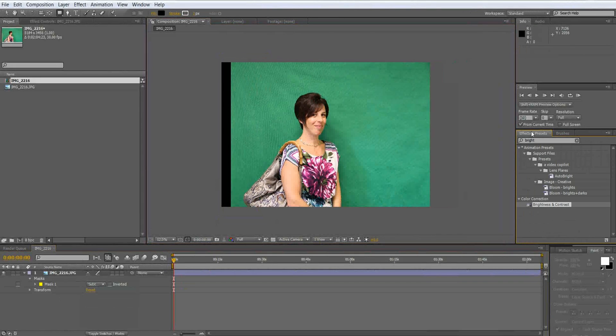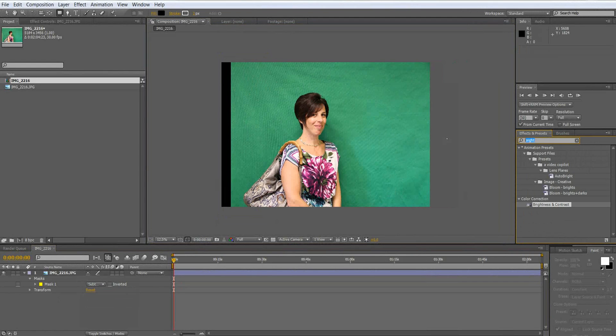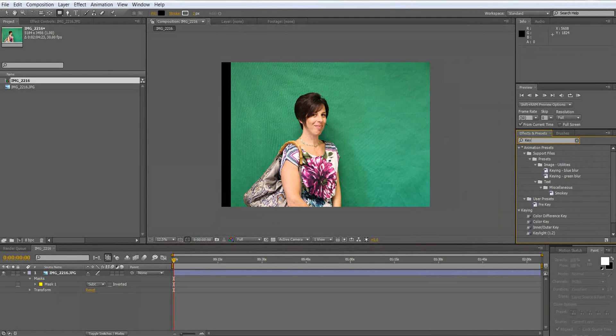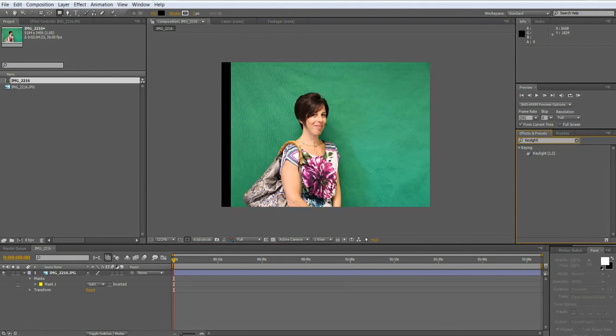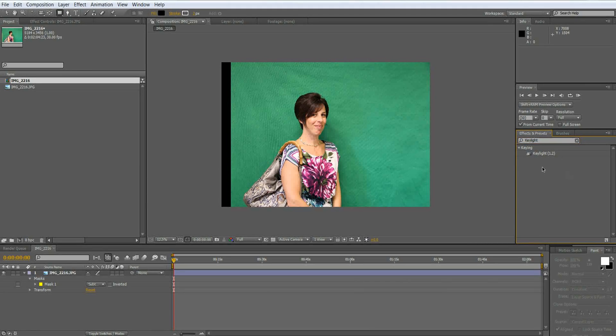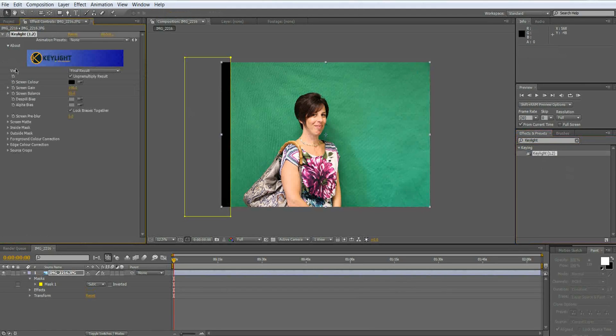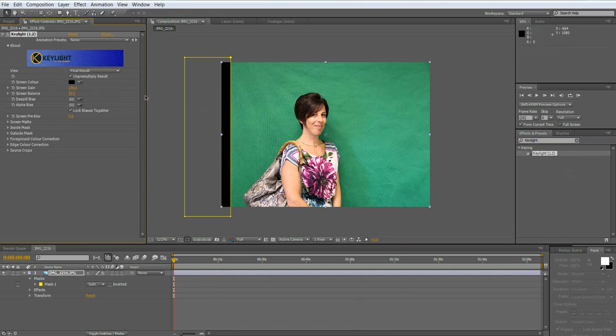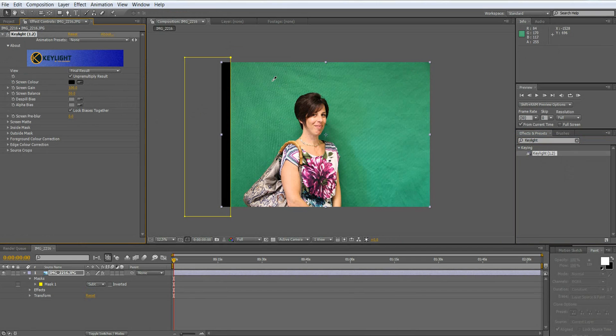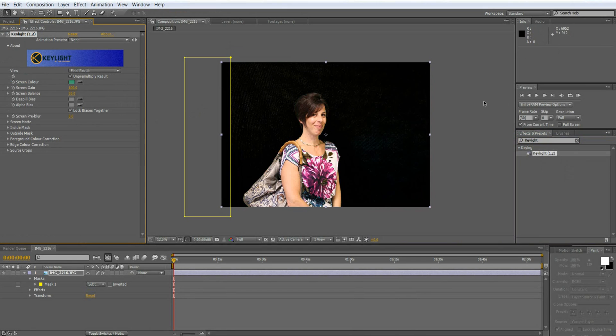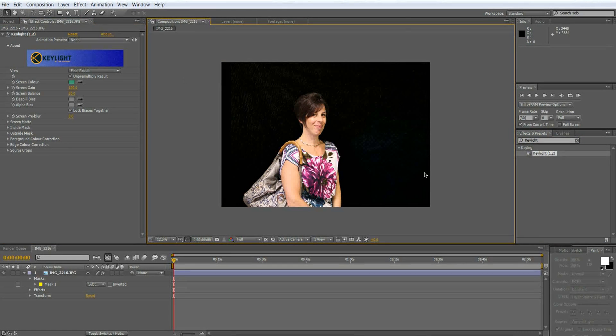Next what you want to do is go over to your effects palette and type in key light 1.2. What this does is it basically samples the green and keys out anything like it. Let's go ahead and sample the green and already you can see that we're looking pretty good.